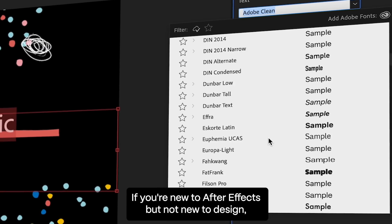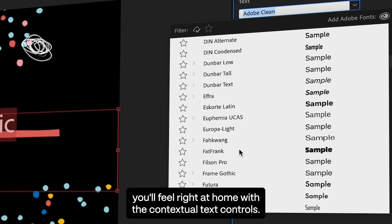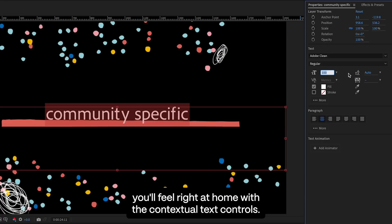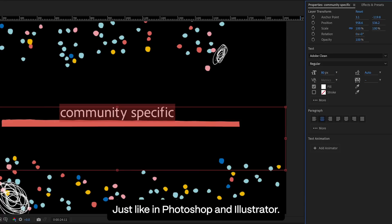If you're new to After Effects but not new to design, you'll feel right at home with the contextual text controls just like in Photoshop and Illustrator.